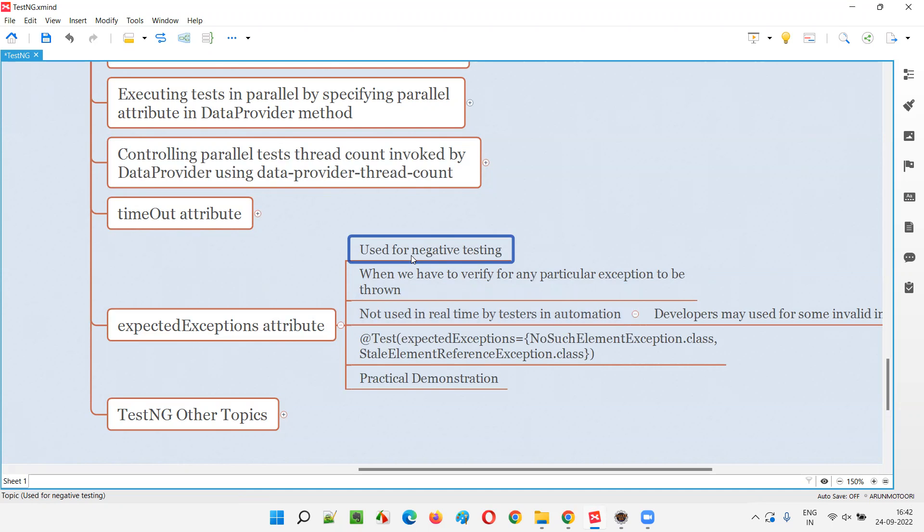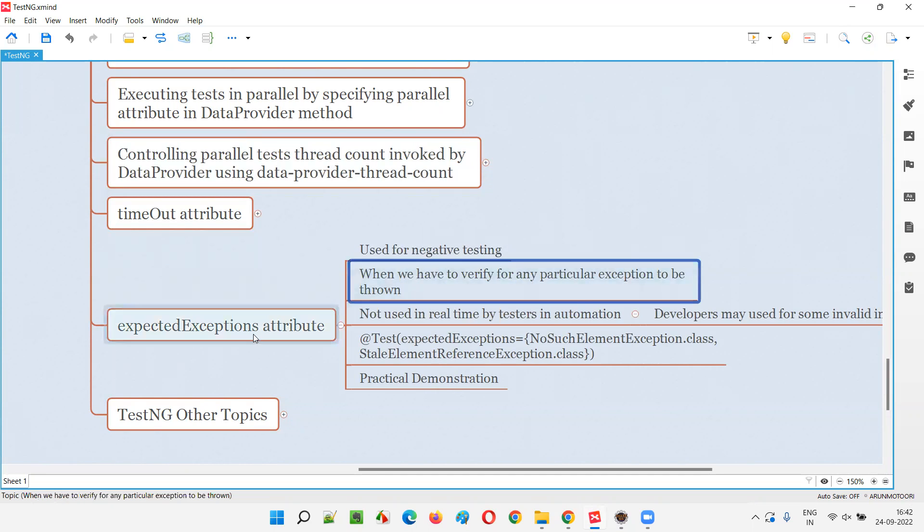you are expecting an exception. If the exception doesn't come, then you are failing the test. Reverse way. That is expected exceptions.